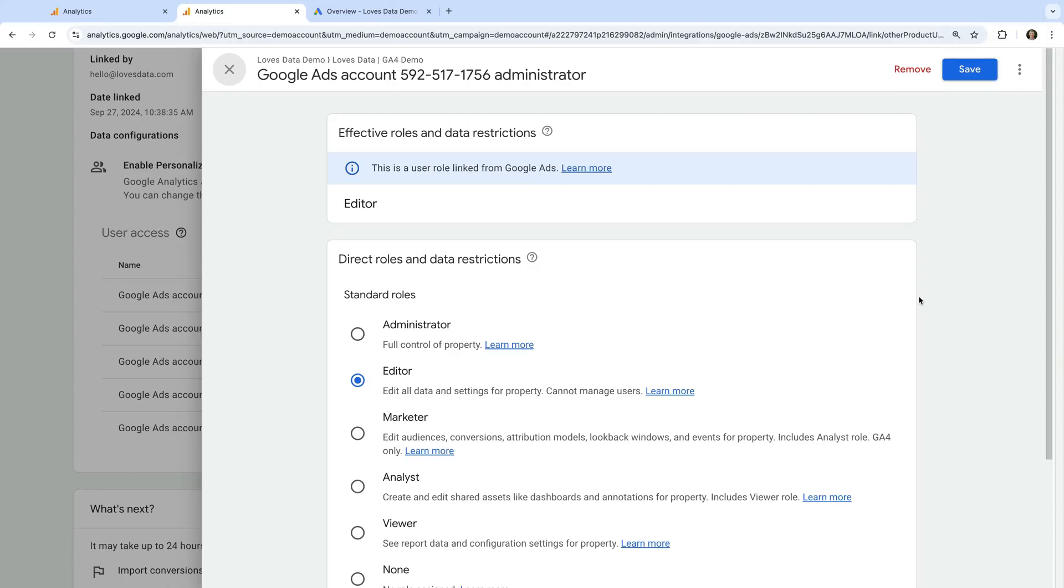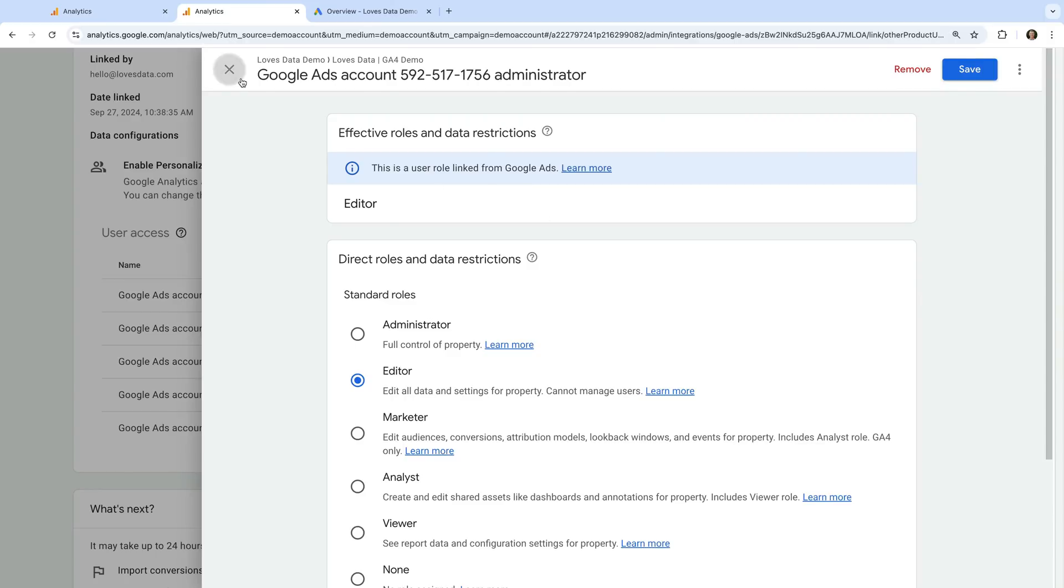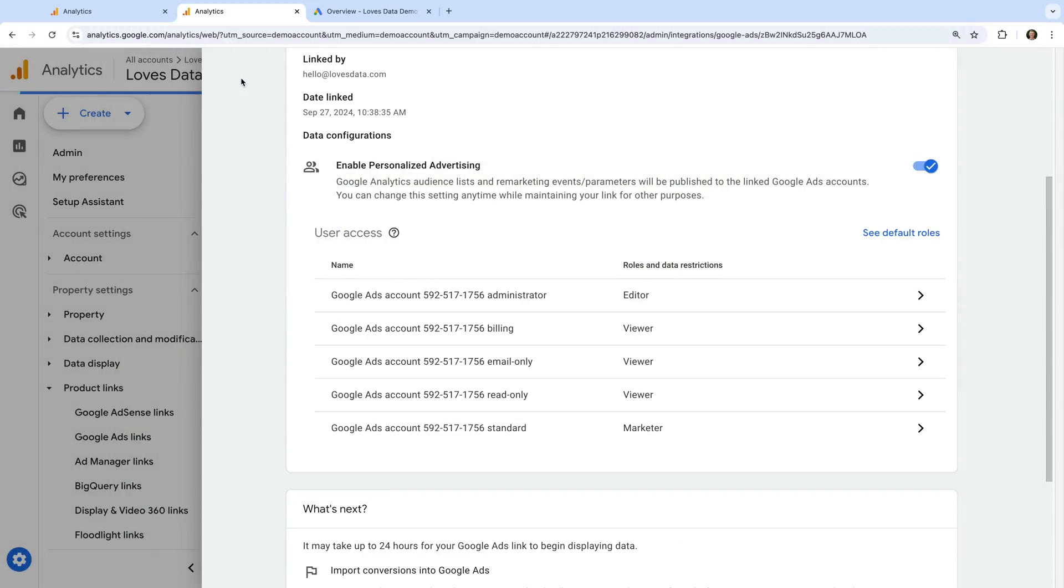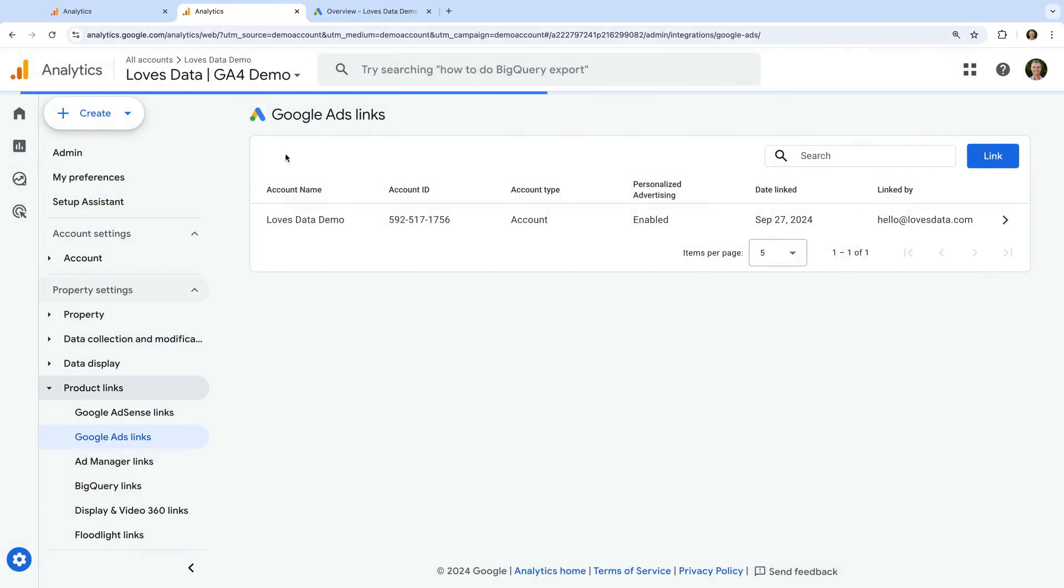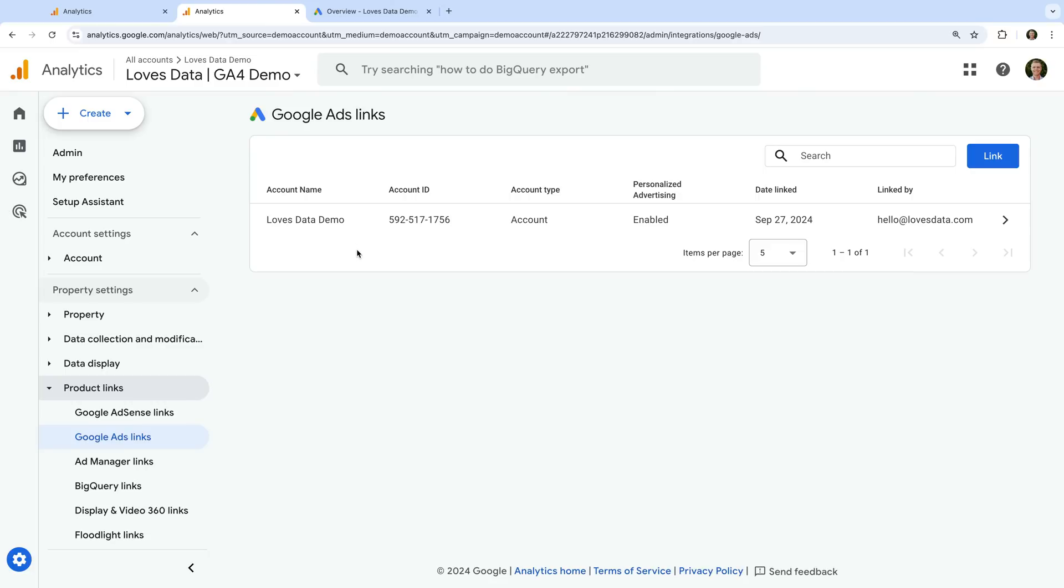If you're going to create audience lists in Google Analytics to use in your Google Ads account, then you'll also need to enable Google Signals. To enable Google Signals, let's navigate to data collection.